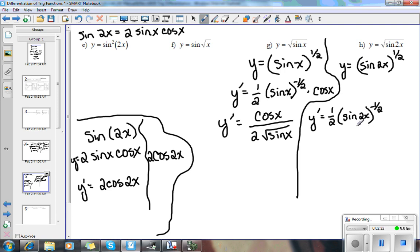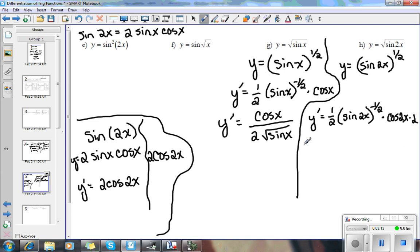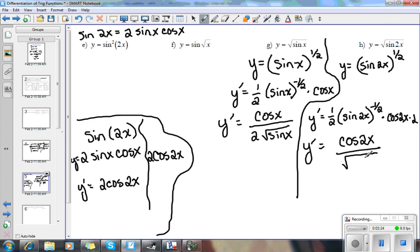Back to the problem we are on. We have 1 half sine 2x to the negative 1 half times the derivative — so now I've got to use the chain rule. The derivative of sine 2x, using the new way: the derivative of sine 2x is cosine 2x, chain rule again, because I have three functions here — the 1 half power, sine, and 2x. So I have to use the chain rule more than once. I get cosine 2x, and the last thing is the derivative of 2x, which is 2. The 1 half and the 2 cancel out, giving cosine 2x over the square root of sine 2x.